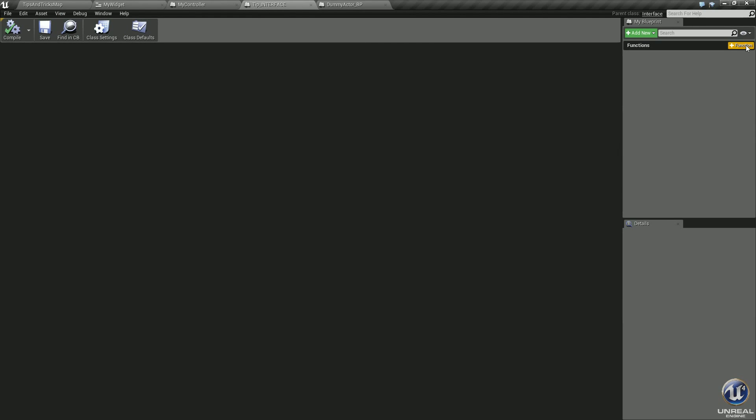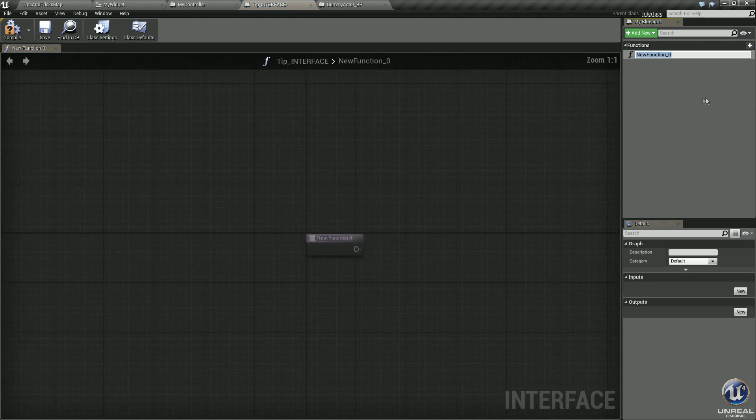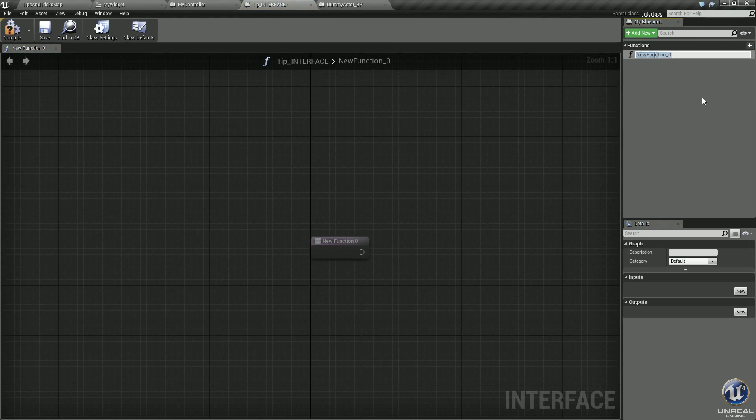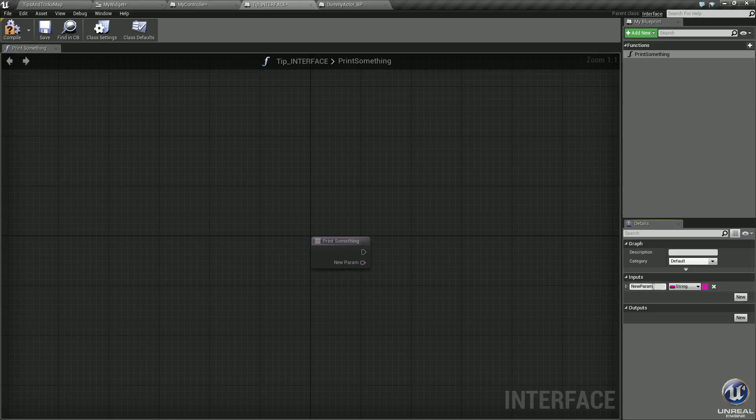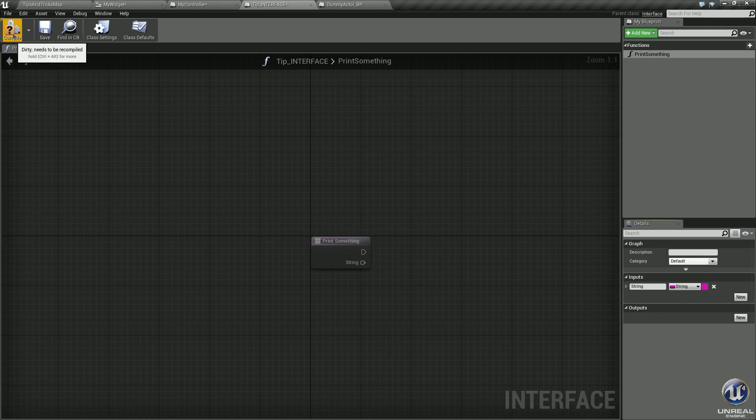Go into your interface, select new function. Again, we will call this print something, hit enter. This time we will use an input. Go ahead and select new. We will name this string and make sure it is a variable type string. Compile, save it.